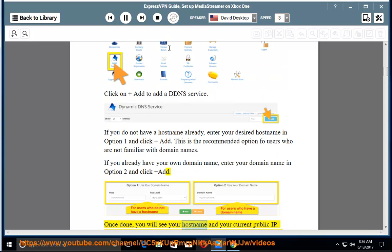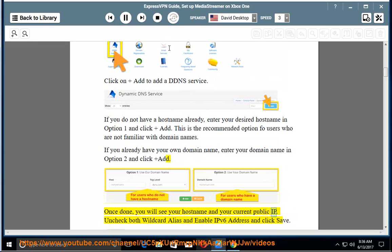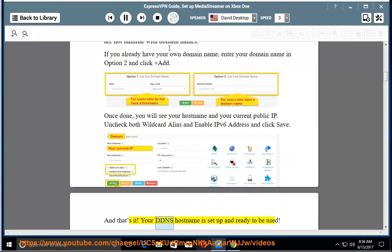Once done, you will see your hostname and your current public IP. Uncheck both wildcard alias and enable IPv6 address and click save. And that's it. Your DDNS hostname is setup and ready to be used.